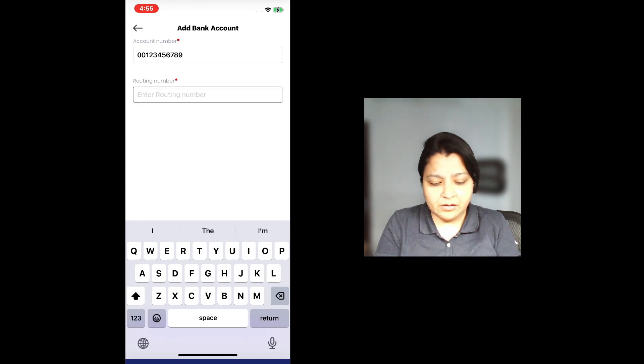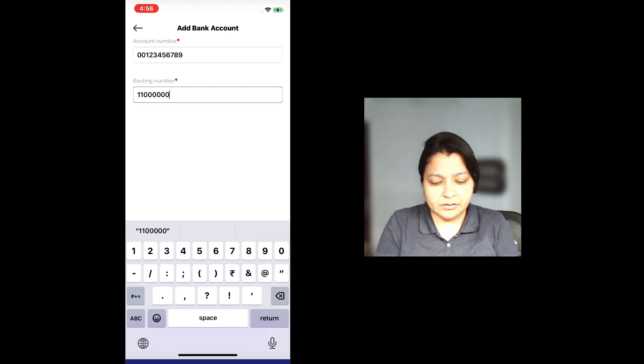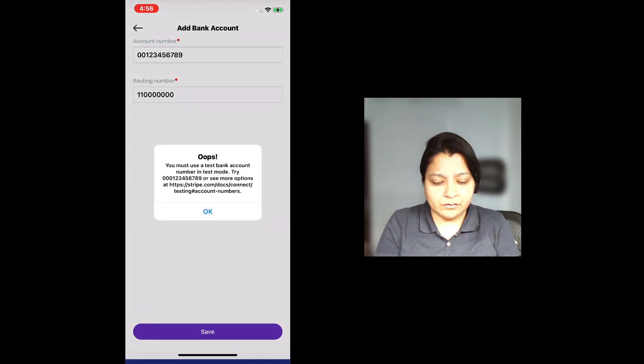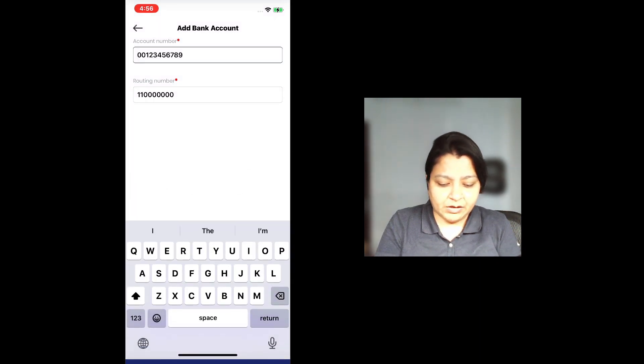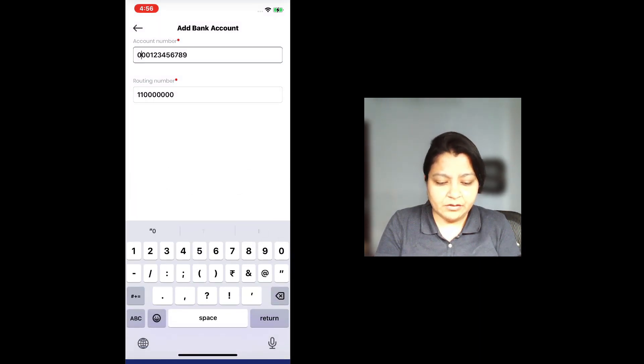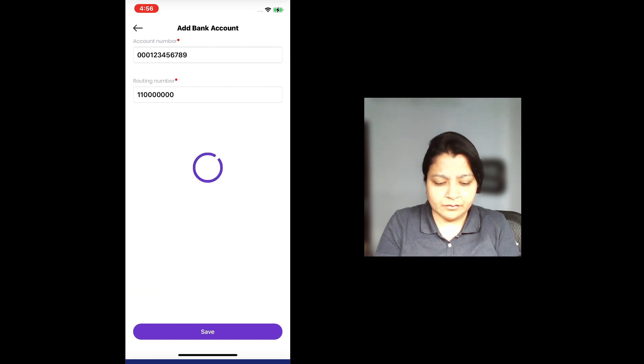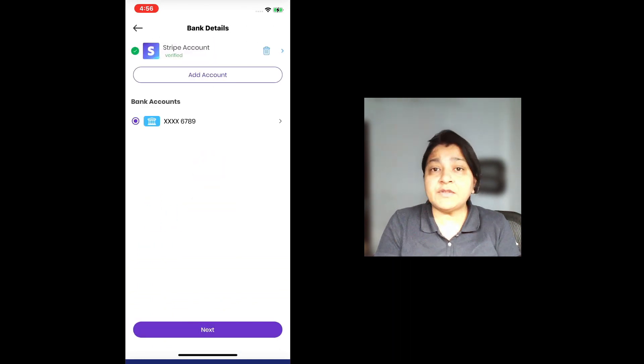Again, this is a test bank account, not a real one. So I'm going to add bank account. The API has given an error. I missed one zero. And I have successfully added a bank account.